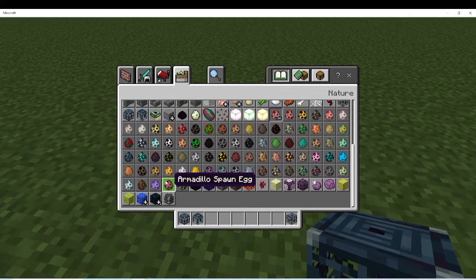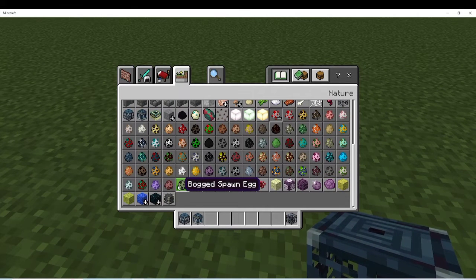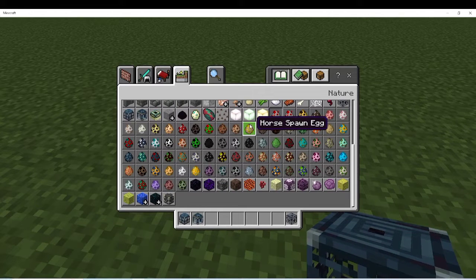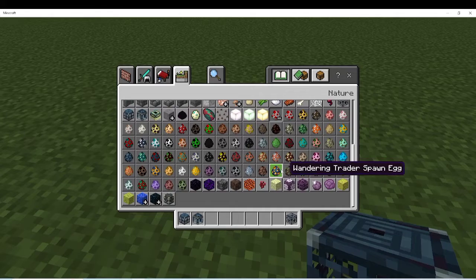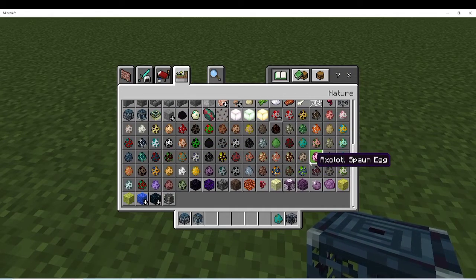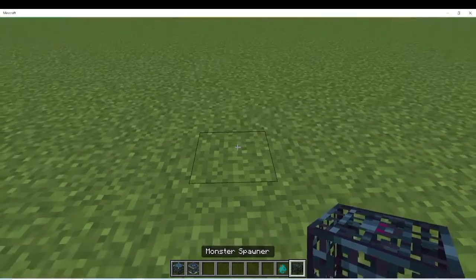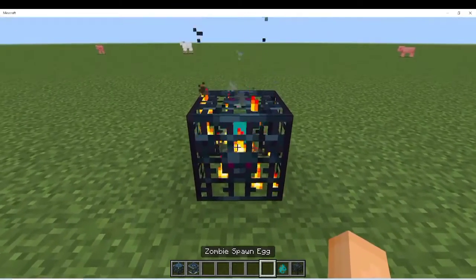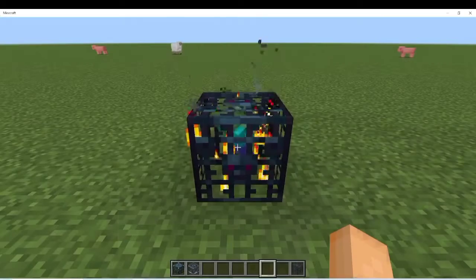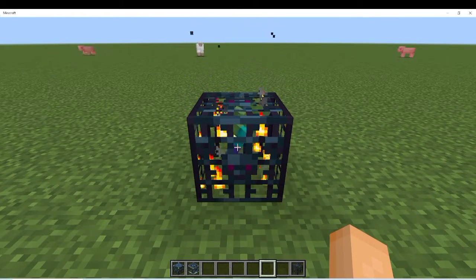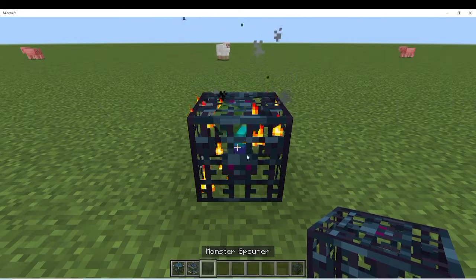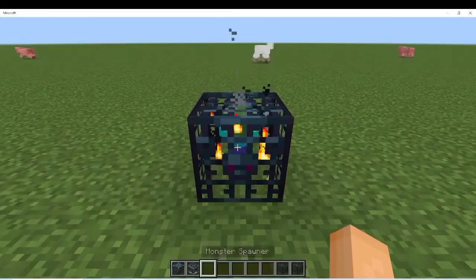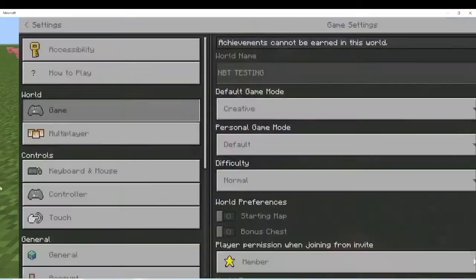So what we have to do is get a spawn egg in the spawner — we all know how to do that. But then we need to get the spawn egg spawner in our inventory. So first I'm going to grab myself a zombie spawn egg, and then we're going to place down the spawner, put the spawn egg in it, and then you're going to hold Control and middle click on your mouse. You can do this on phone if you have a keyboard hooked up to it.